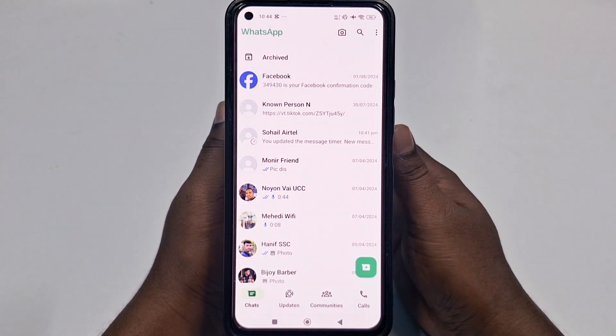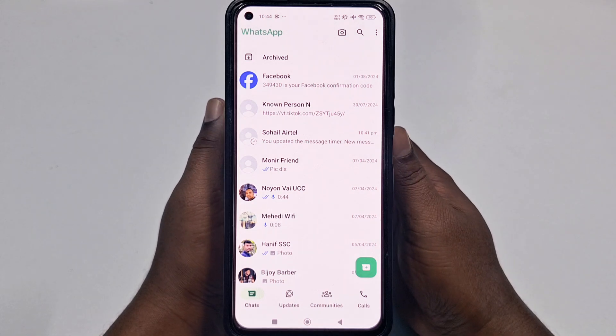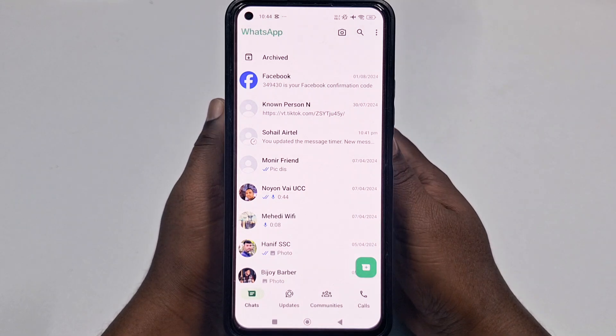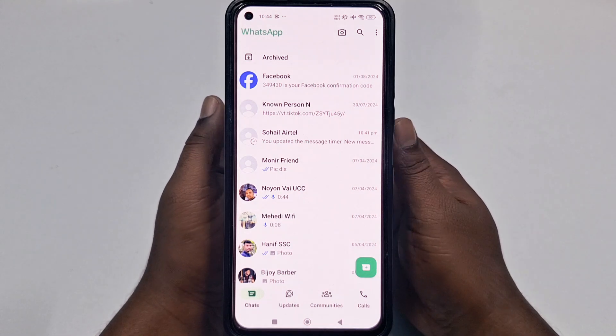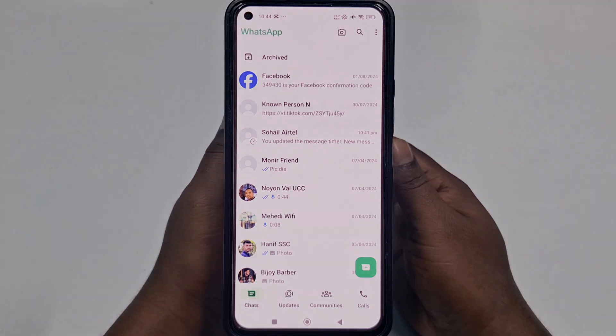You must apply all nine of these settings. Thank you so much for watching this video. If you face any kind of problem, please let me know — I'll try my best to help you. Thanks.